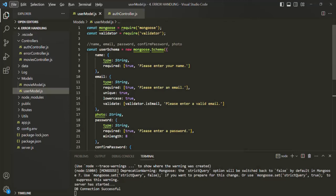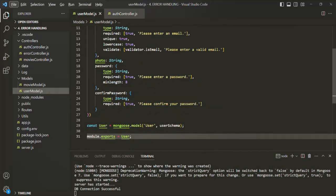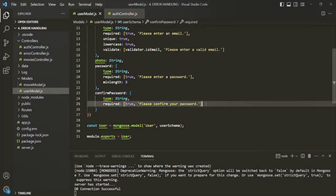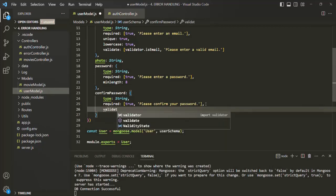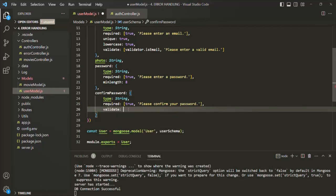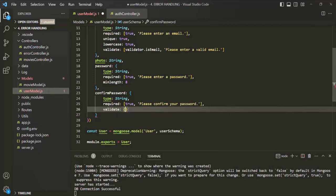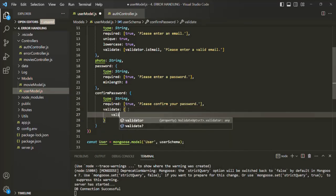The first thing we are going to do is validate if the password and confirm password are the same or not. To do that, we are going to create a custom validator. Let's scroll down to the confirm password field and create a custom validator using the validate property. We assign an object to it, and in that object we have a validator property.